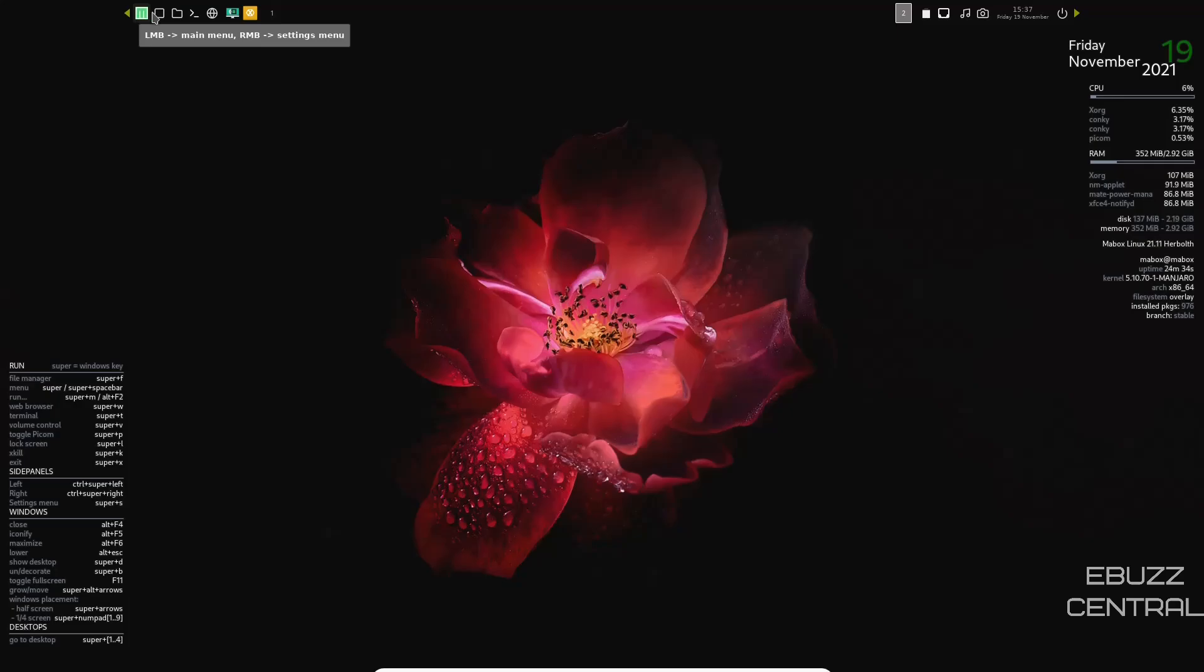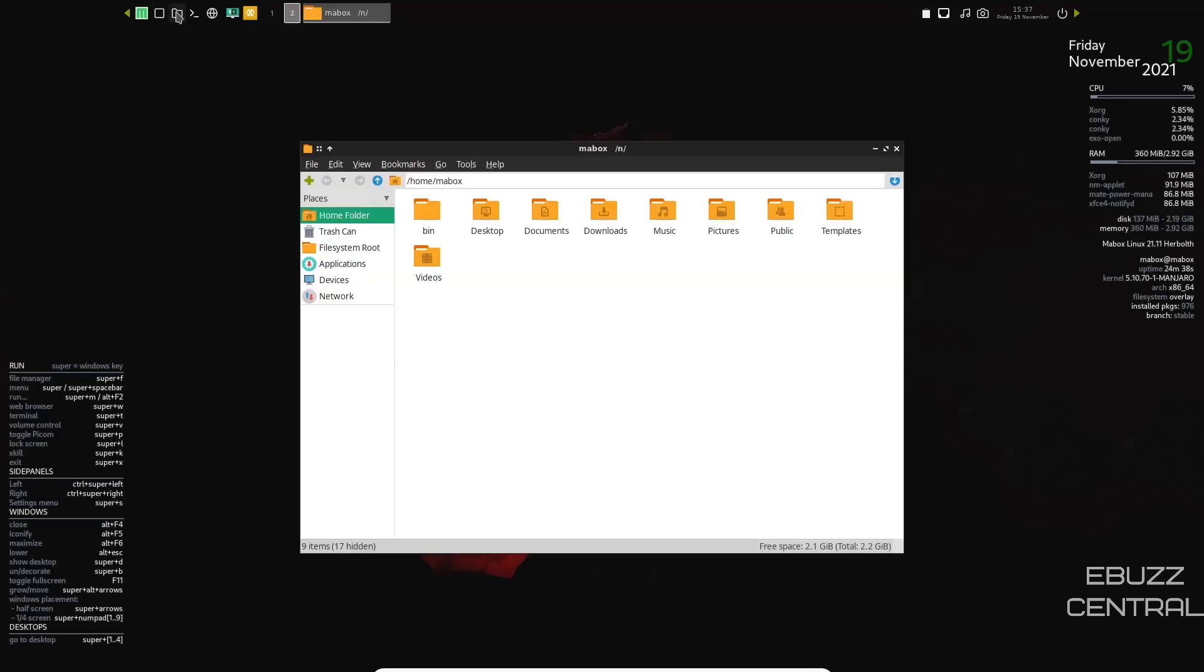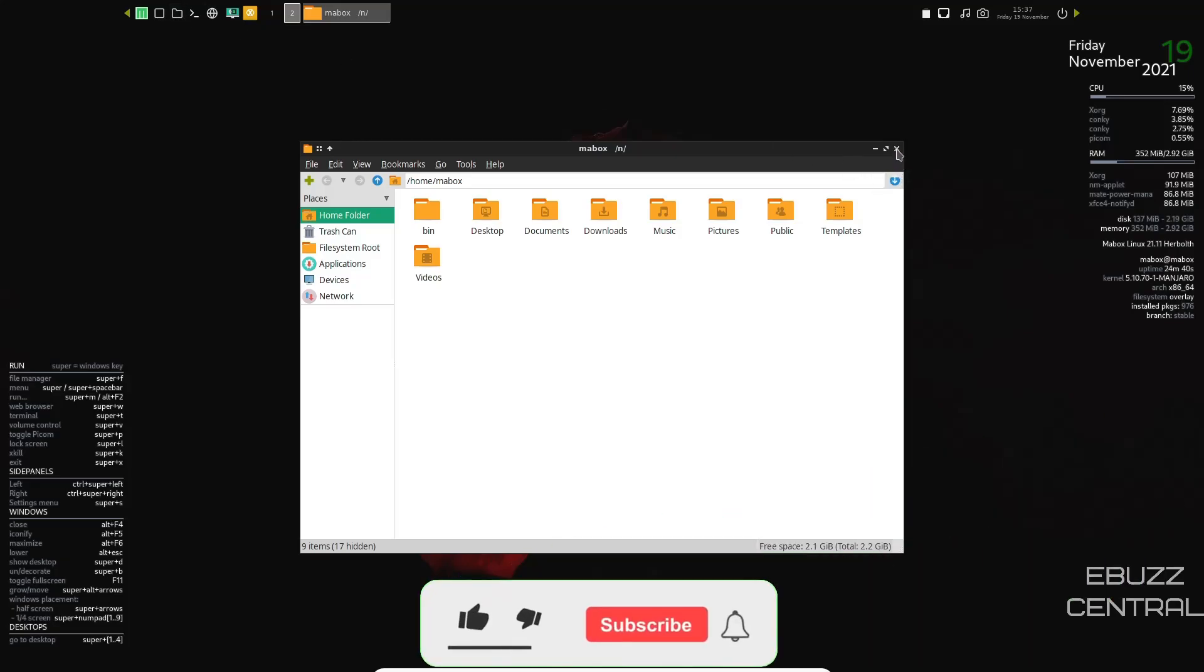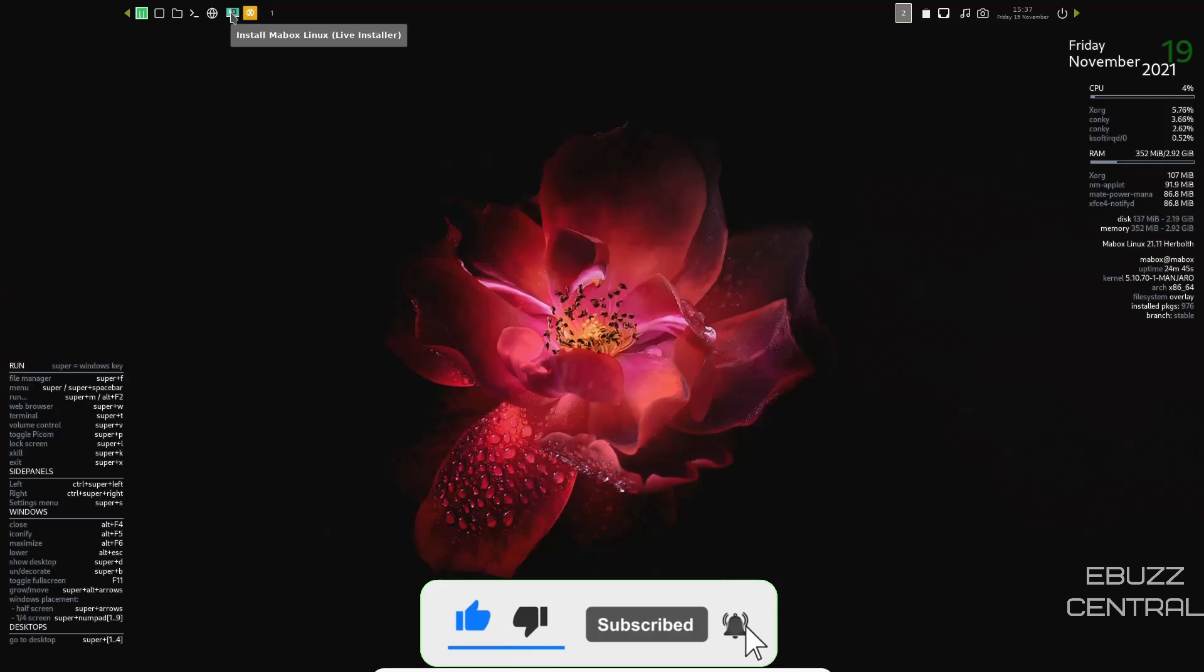And then up here, you've got the main menu, you've got show desktop, you've got your file manager with a click right there. It opens it up. Then you've got terminal, you got your web browser, and install Maybox Linux.